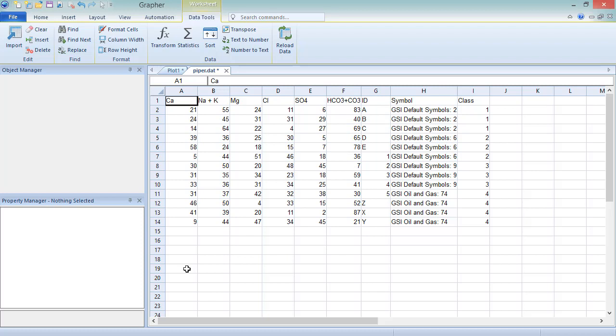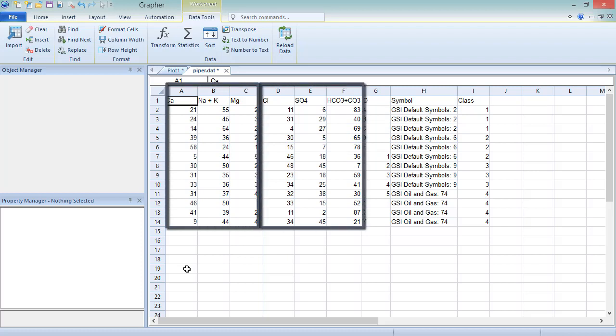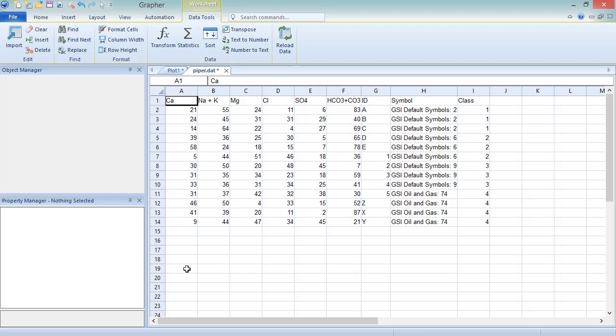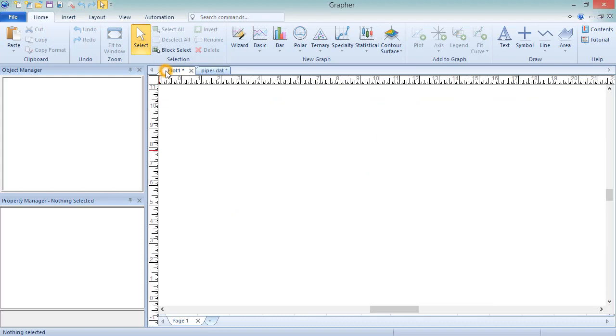Piper plots are created from two ternary diagrams depicting the normalized milliequivalent percentages of anions and cations, and a central diamond plot created by projecting the points from the two ternary diagrams parallel to their interior axis until they meet.